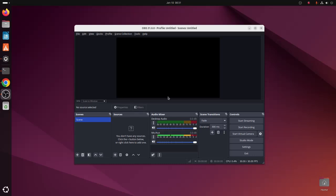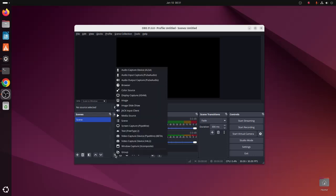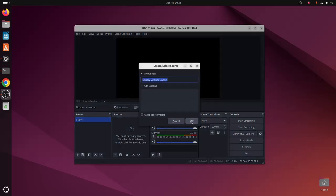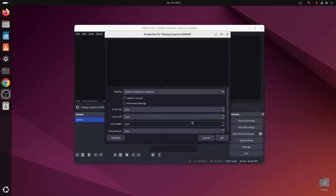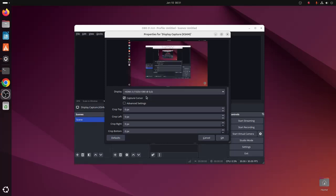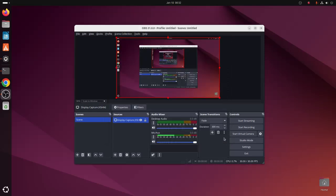Now I am going to add a source for recording the screen. So select Display Capture. Click on OK. Now select the display. Click on OK. That's it.